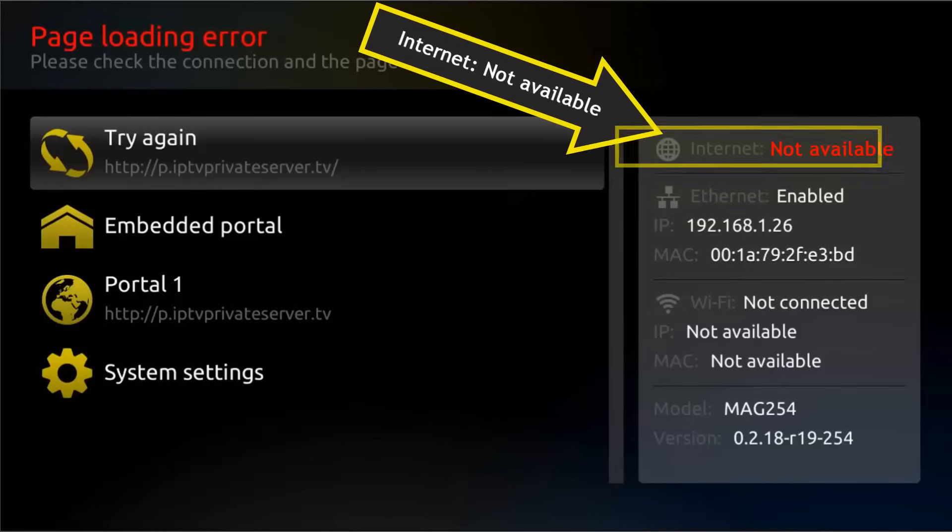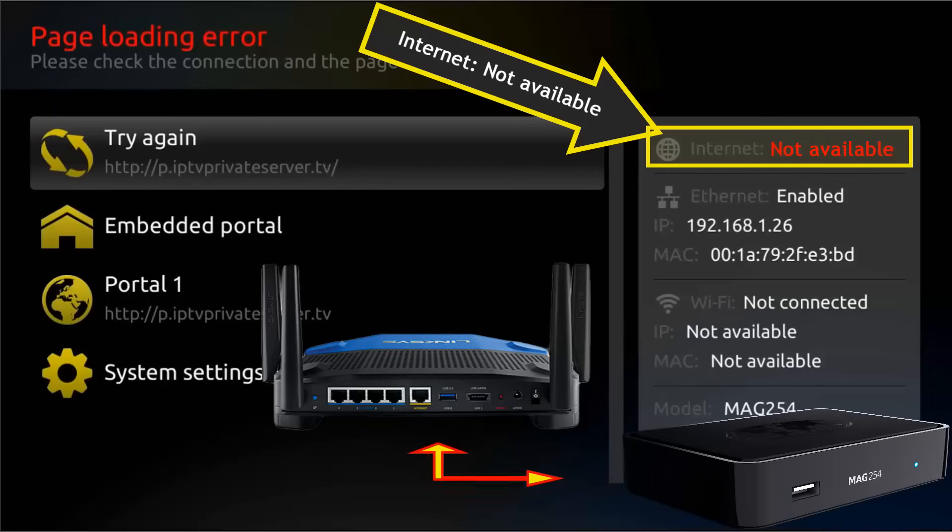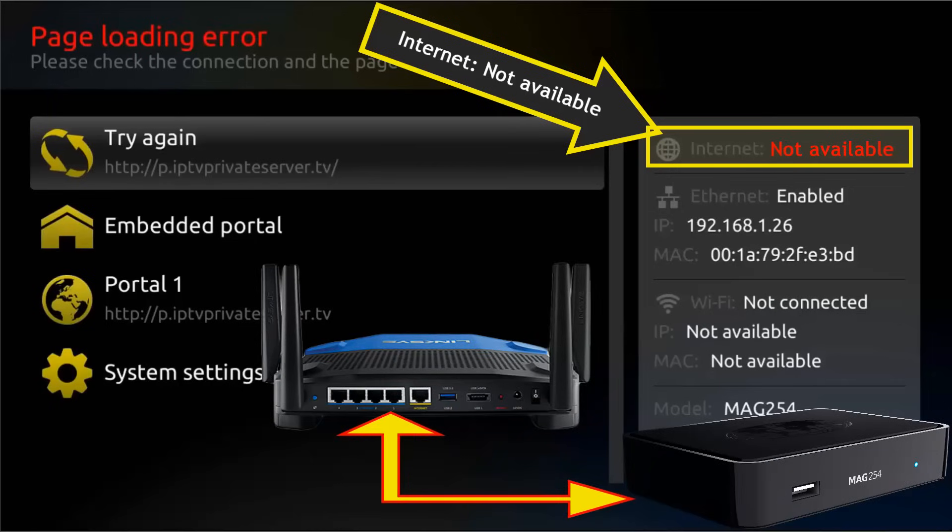It means that your Mac is linking with your router, which is a good thing, but your router is not linking with your modem or is not getting internet service from it.